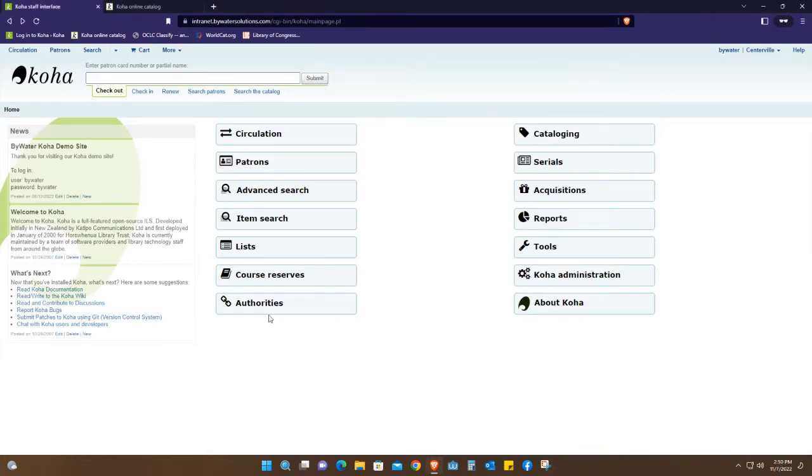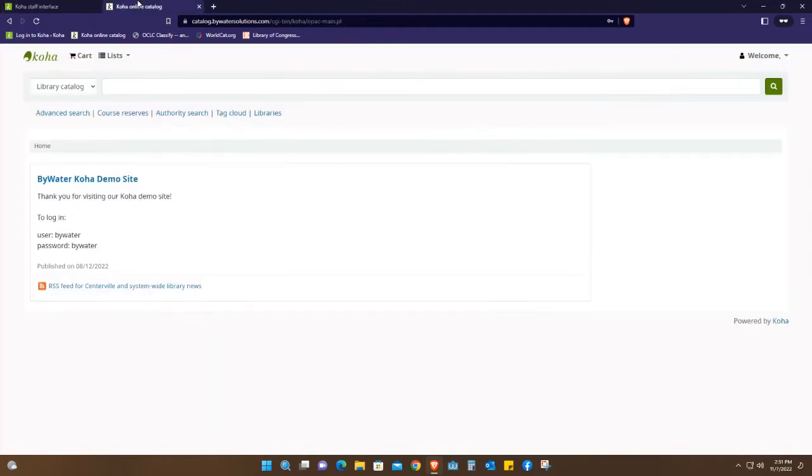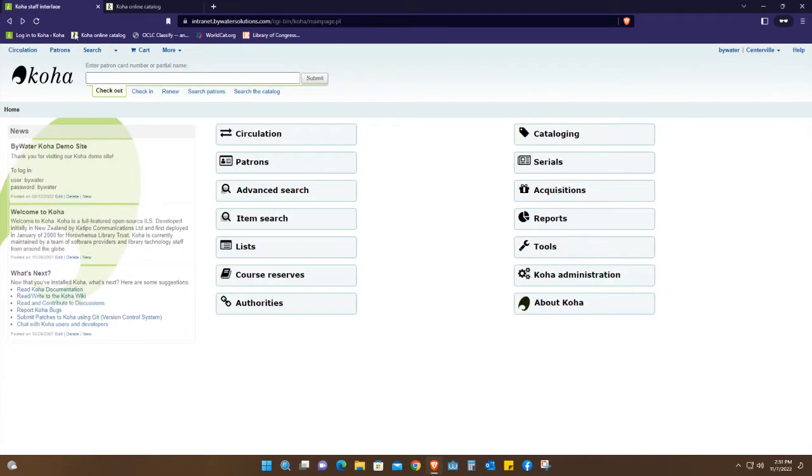Hey guys, welcome to yet another video. Today I'm going to take you through Koha, the interface, both the staff interface and the user interface. We're going to see the different fields, the different tabs, and how they're used and who uses them.